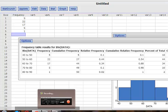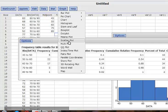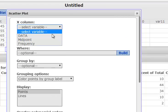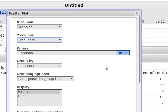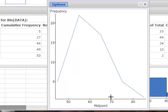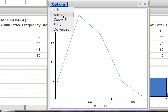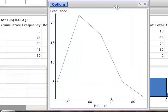To get the frequency polygon, go to Graphics and use a scatterplot. The X column is midpoint and the Y column is frequency. I want to include the line, then compute. So now this is the frequency polygon. Make sure we save it. This is the way we create classes, a histogram, a frequency table, and a frequency polygon.